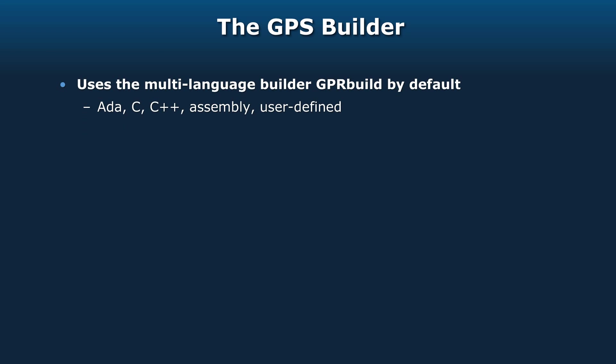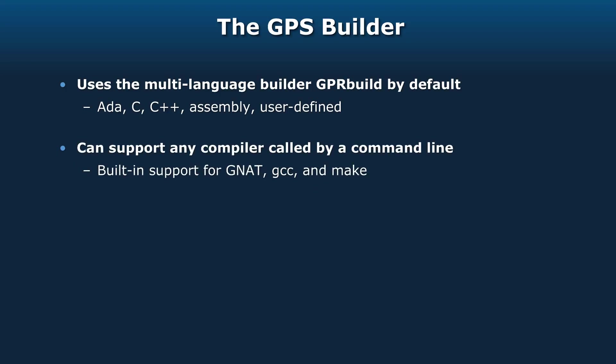The GPS builder uses the multi-language builder, GPR build, by default. It has built-in support for Ada, C, C++, and assembly. But you could define your own languages as well, and GPR build would build for them too. We can support any compiler called by a command line. We've got built-in support for GNAT, GCC, and make.